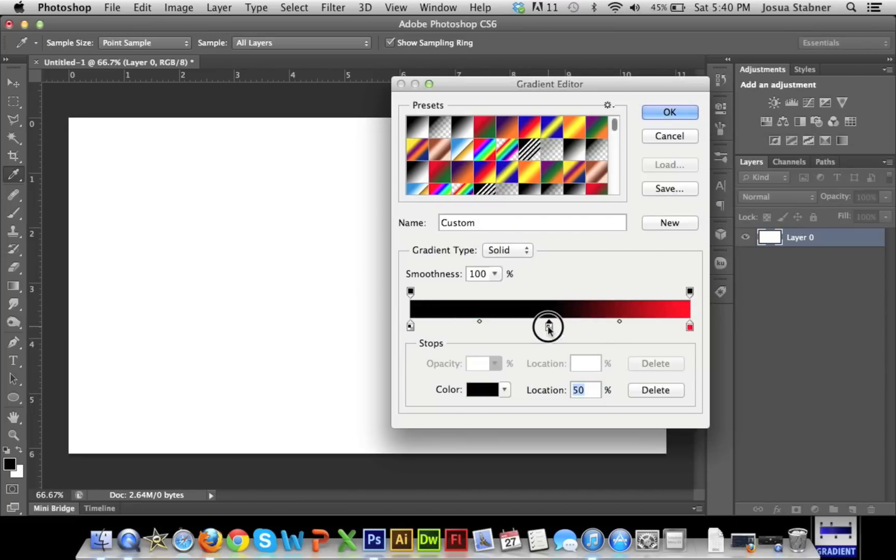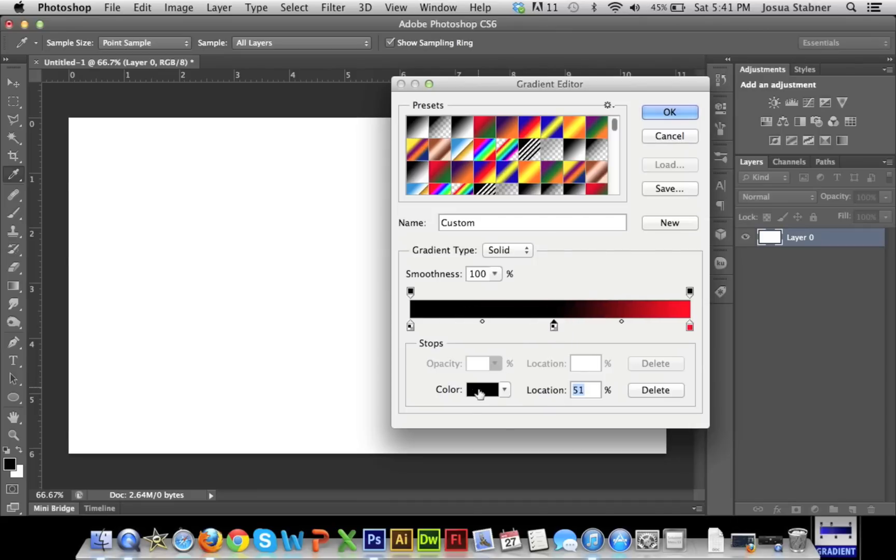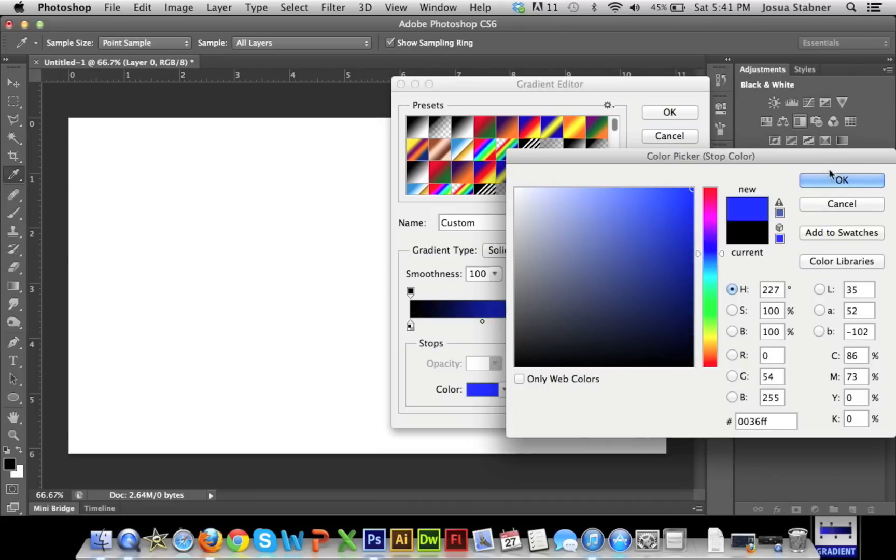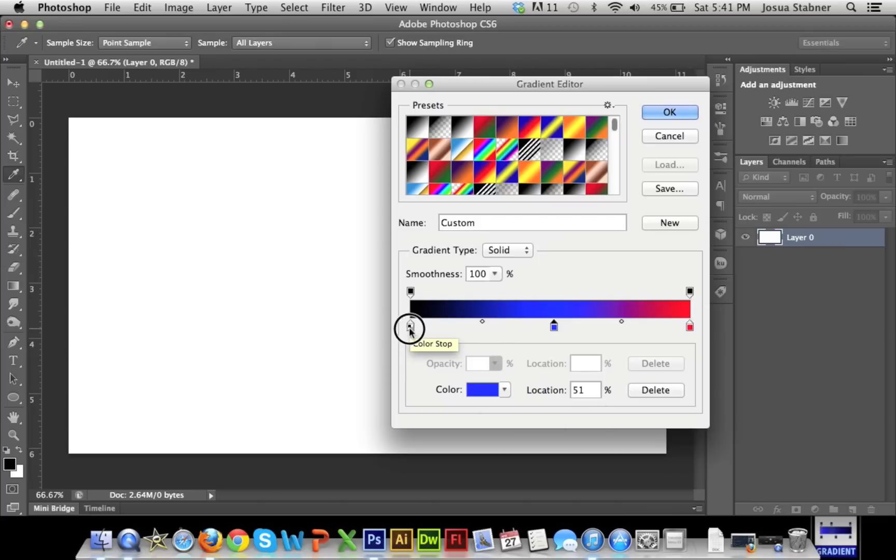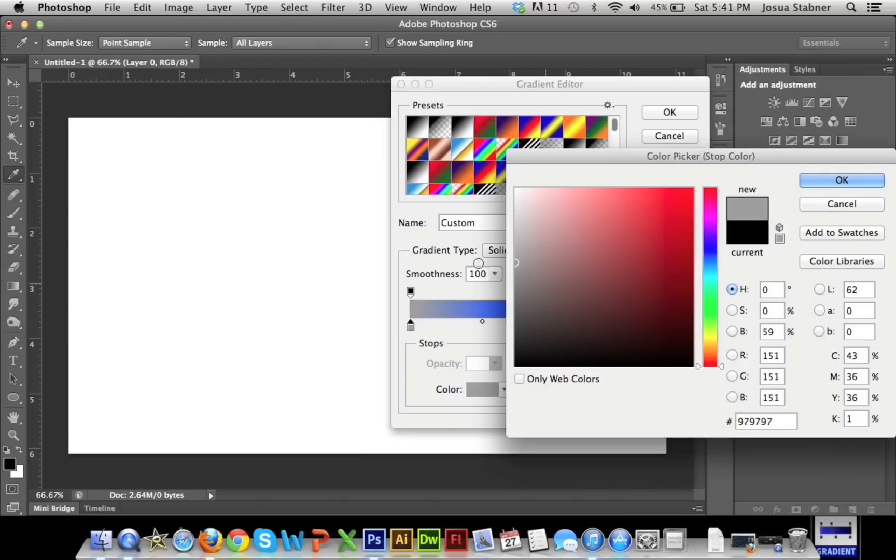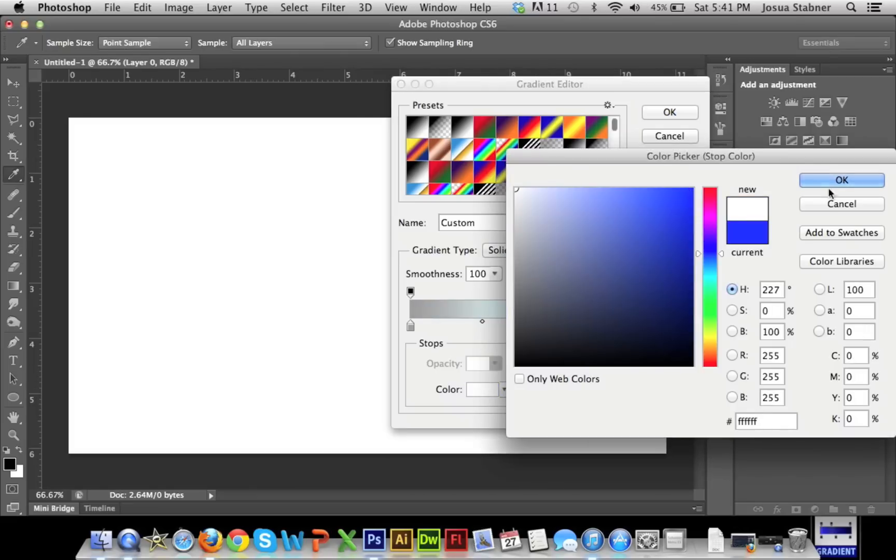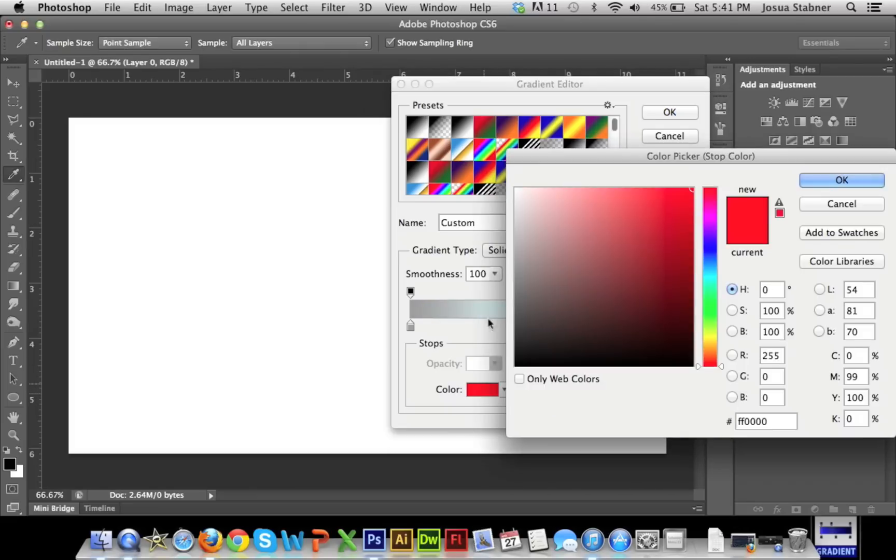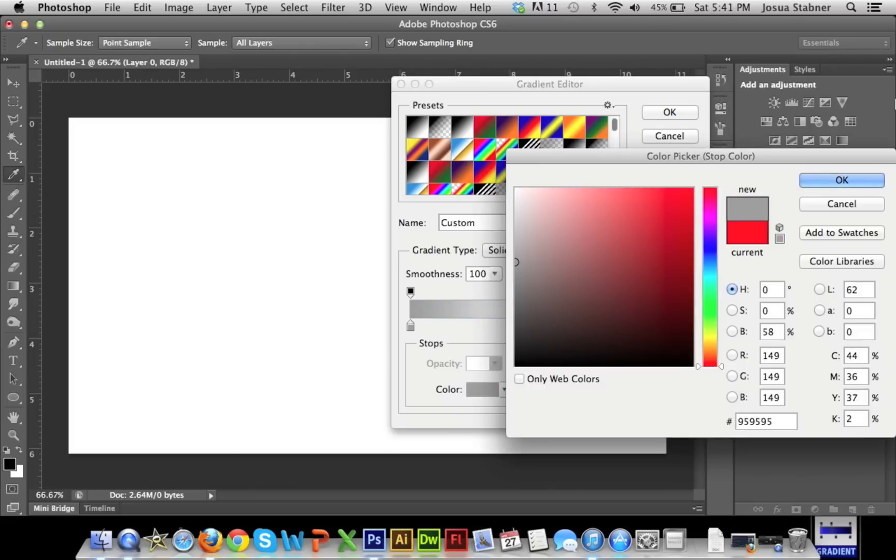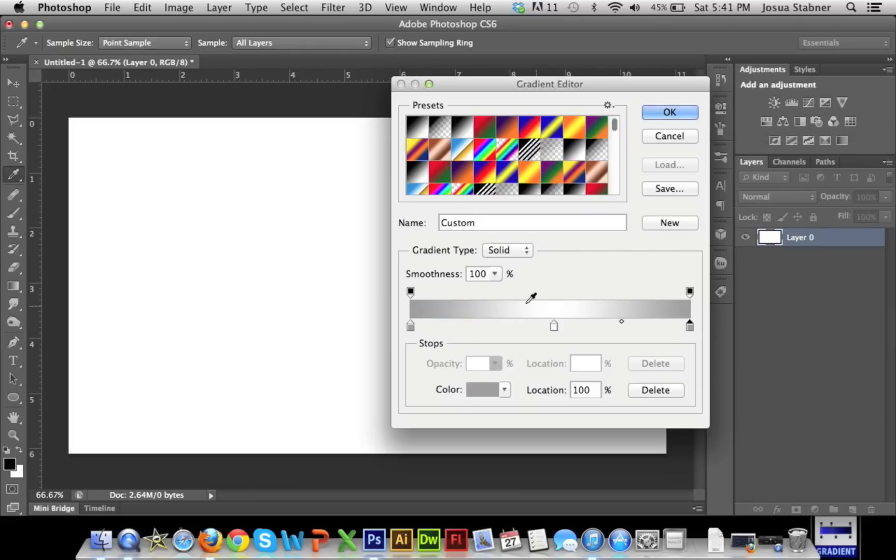Again, you can make any kind of adjustments like right here. I'll make it just a random color like that. And then this is basically how you create Chrome text also. So I will create a quick version of Chrome text. Okay. So that's basically Chrome text. That's like a really, really quick version of it.